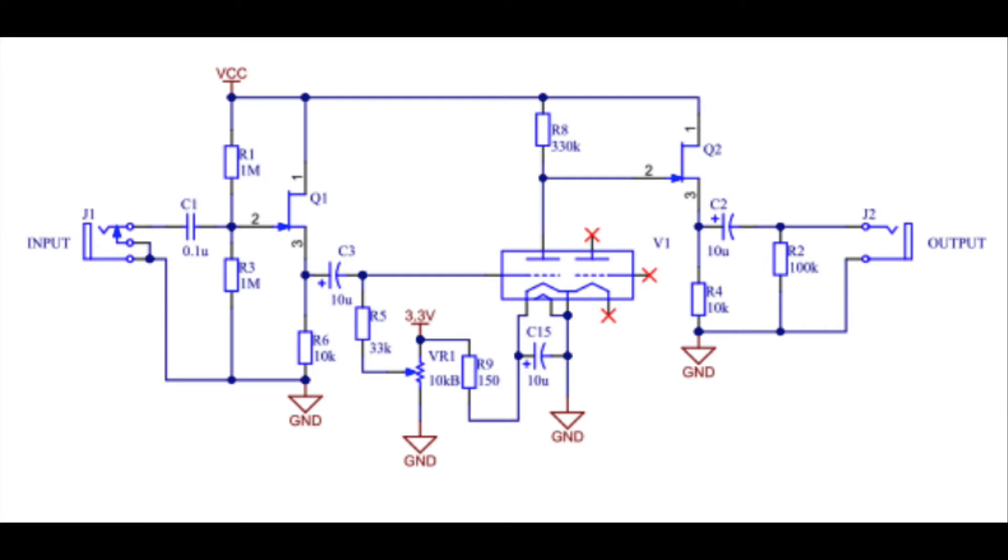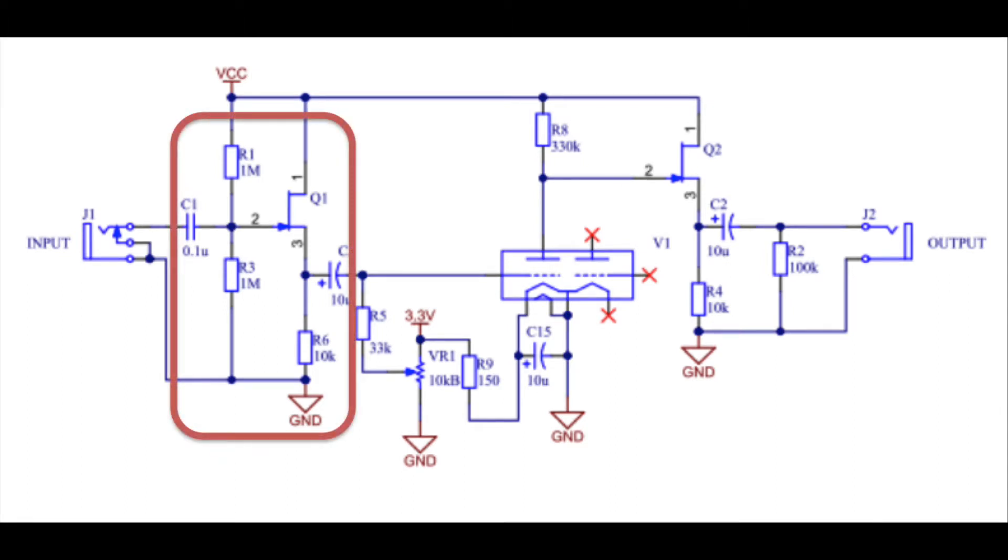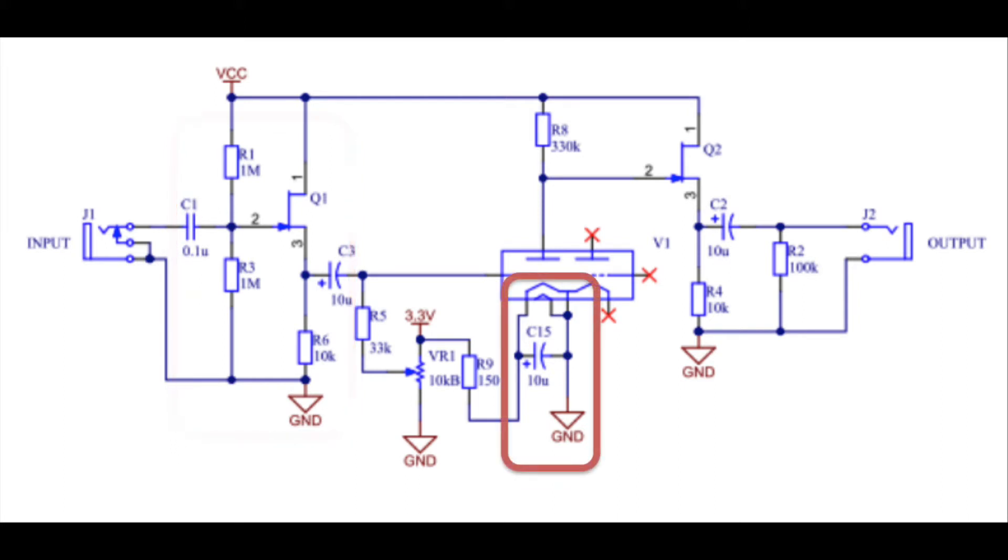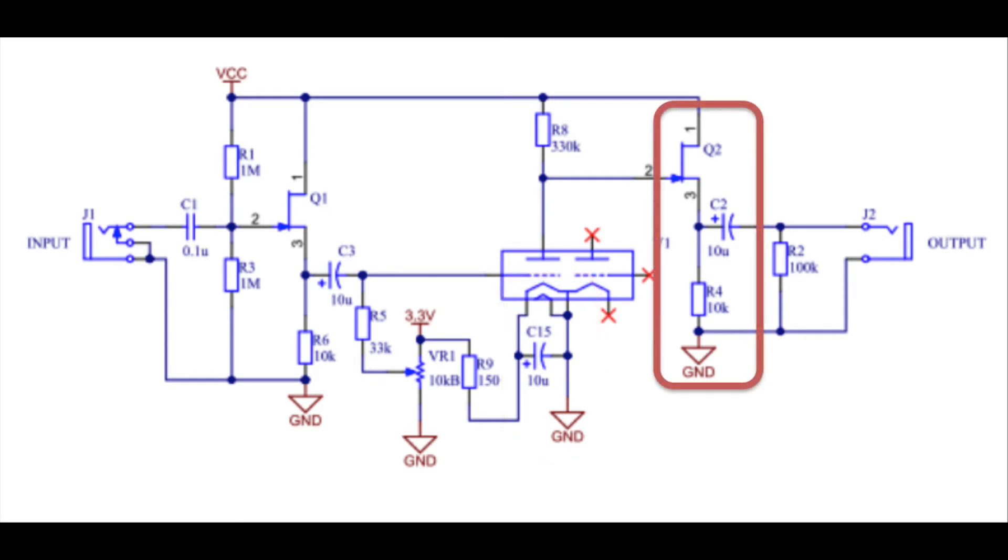What we've got on here is the first stage is a MOSFET buffer. The reason for the buffer is that when the Nutube is running under 40 volts supply, the grid requires a positive bias. Without a buffer there, it would actually draw current from whatever you were connected into it. You can see the direct heating, and there's an output stage there, another MOSFET one.